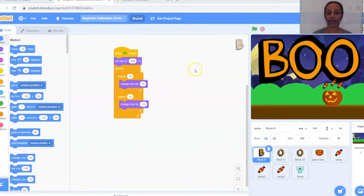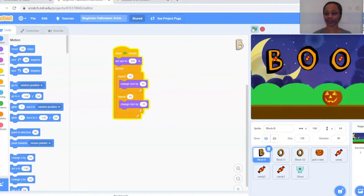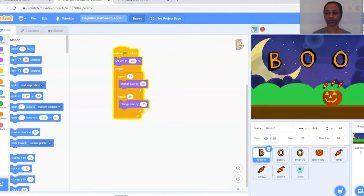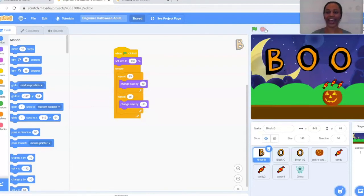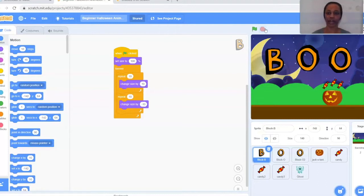To get started, I'll show you how it works first. We simply click the flag and watch. As the flag is clicked and the animation starts, the letters get bigger and smaller, the candy starts to move, and the ghost shows up and then disappears.